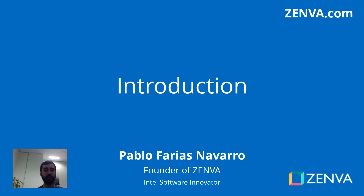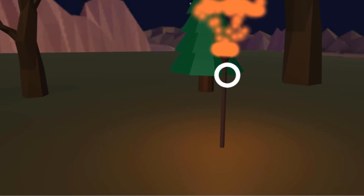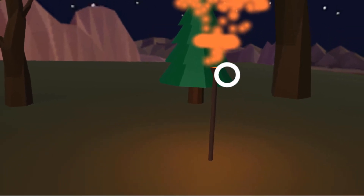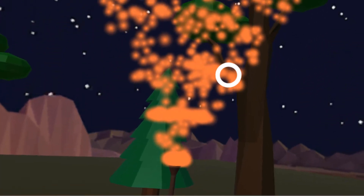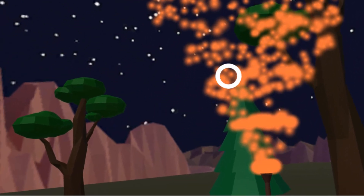Hello and welcome to the course. My name is Pablo Farias Navarro and I'll be your instructor. In this course you'll build this nighttime forest experience. It's very peaceful out here.